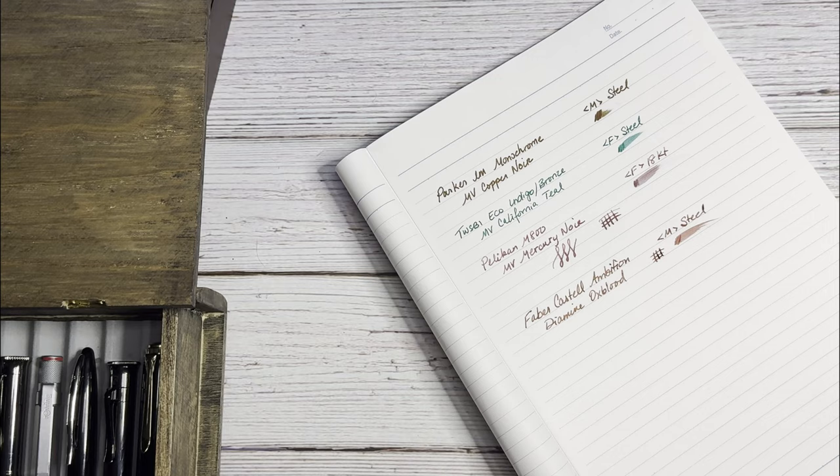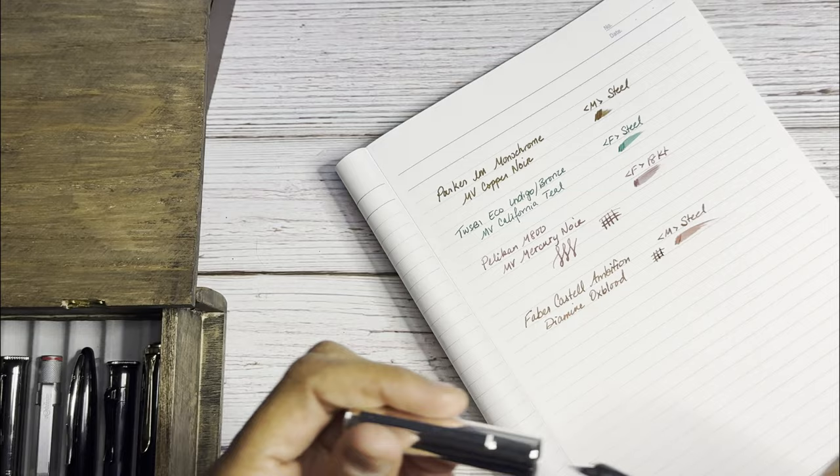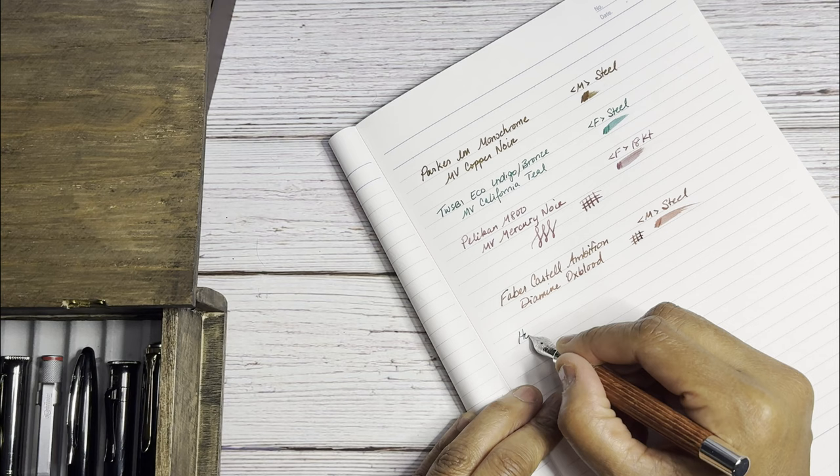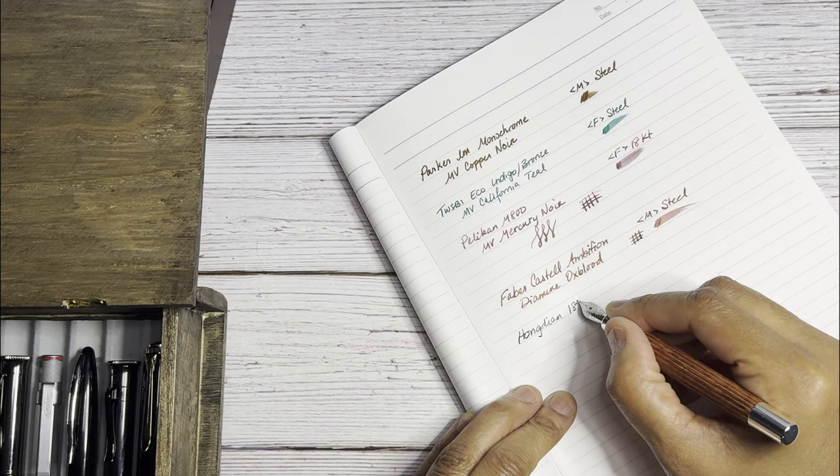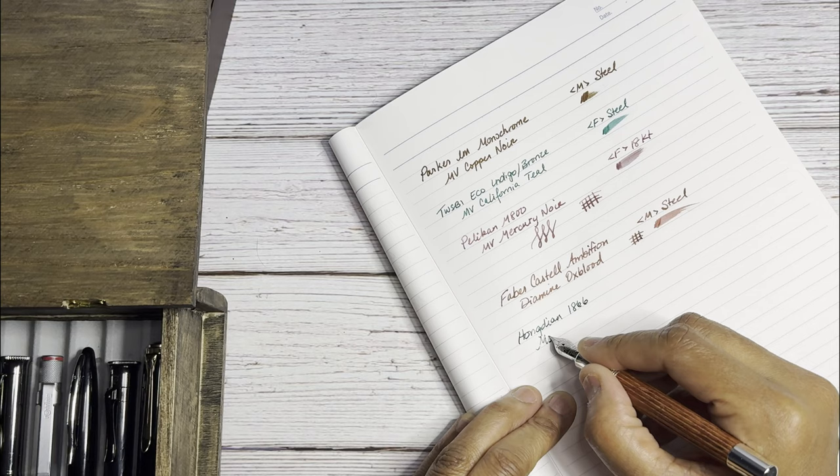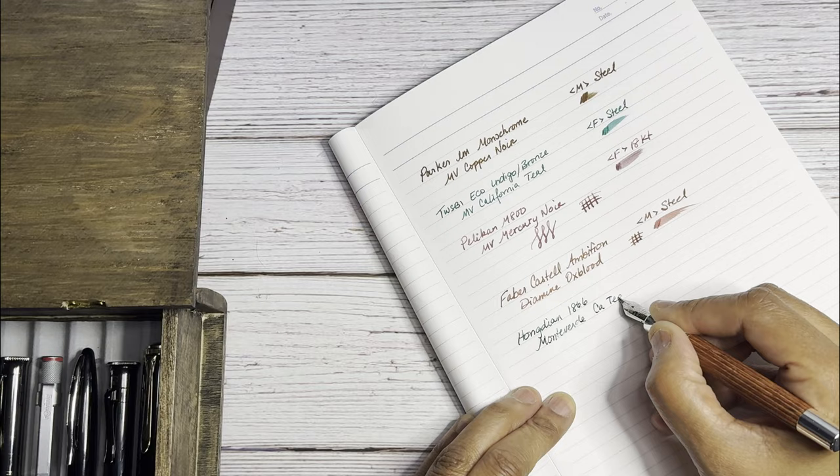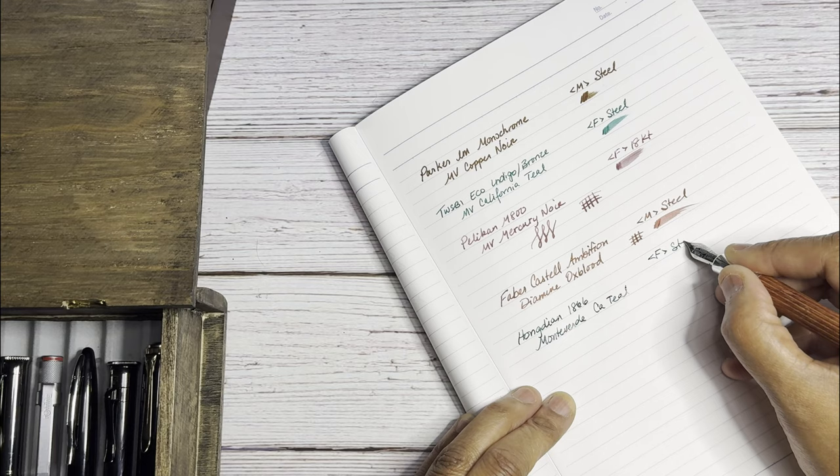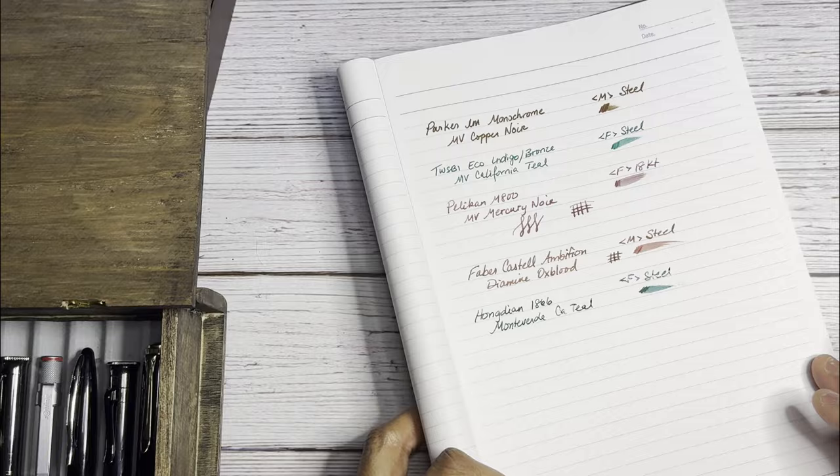And next we have the Hongdian 1866. Another beautiful writing Hongdian. The ink in here is again Monteverde California Teal. I really like California Teal. This is a fine steel. Beautiful. That's what we have so far.